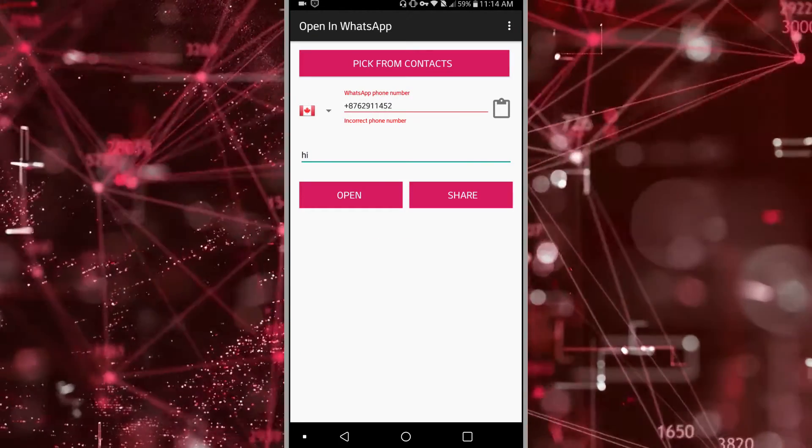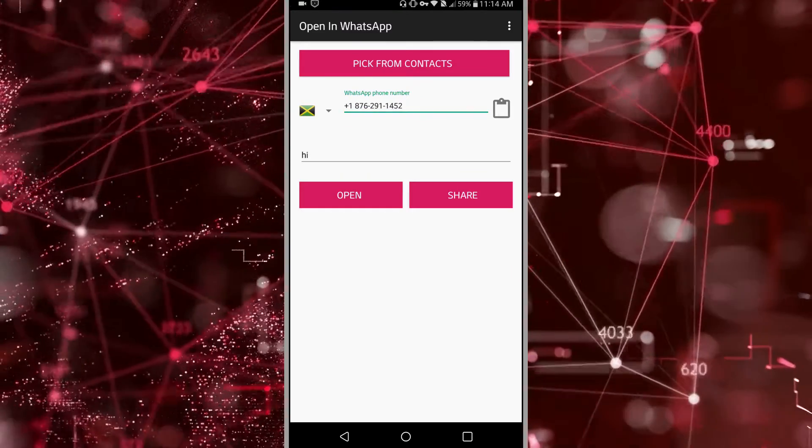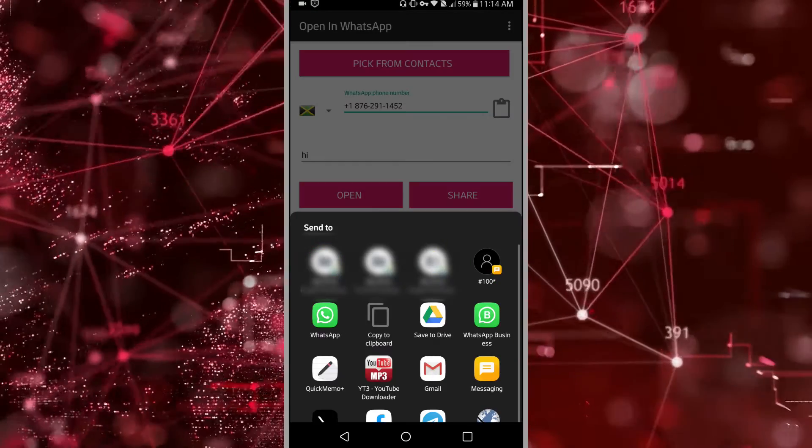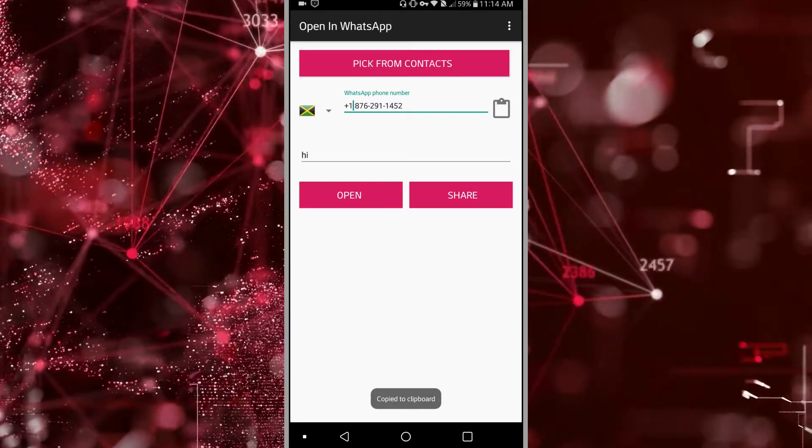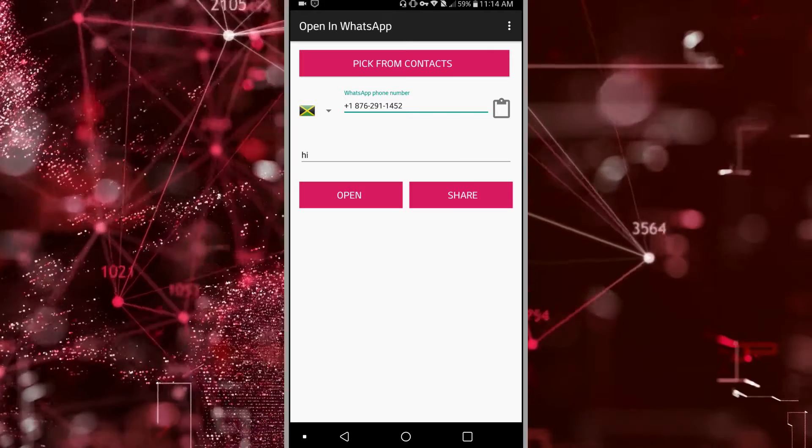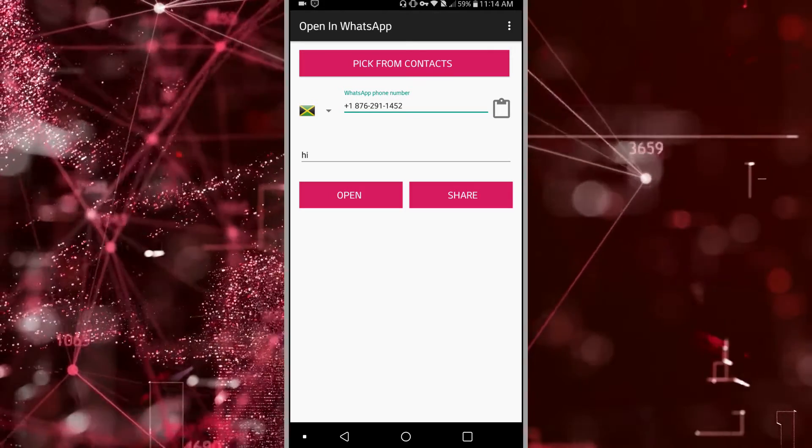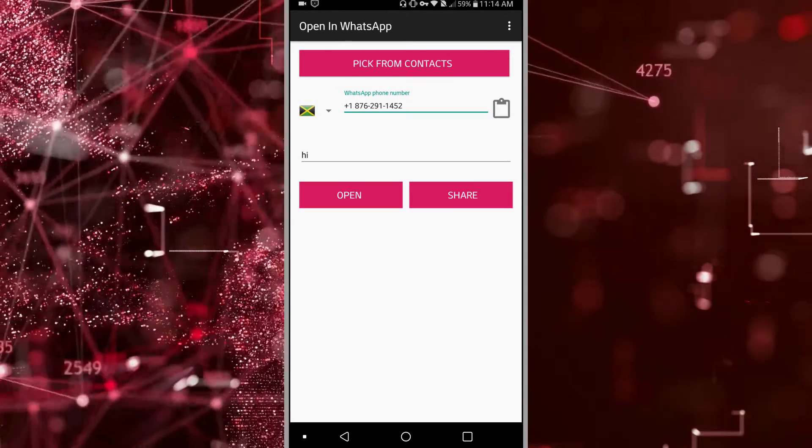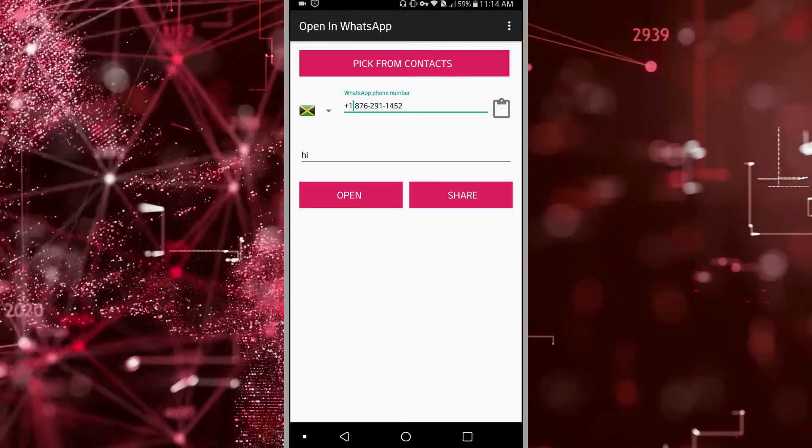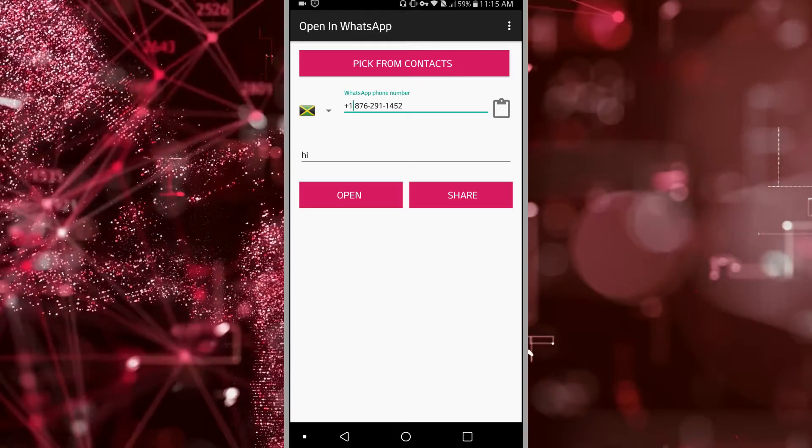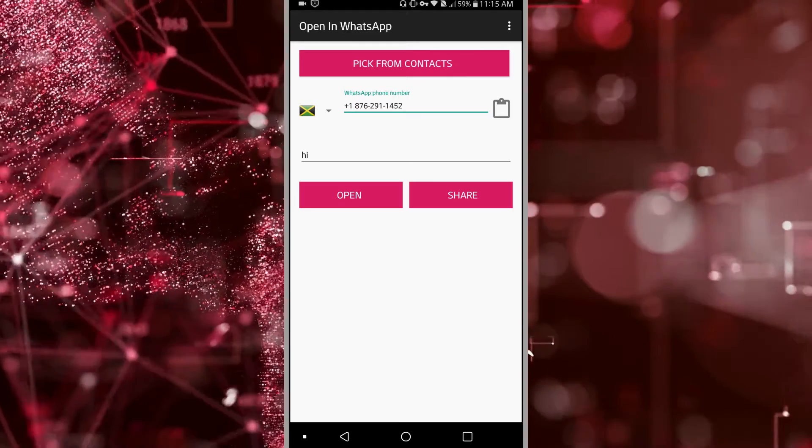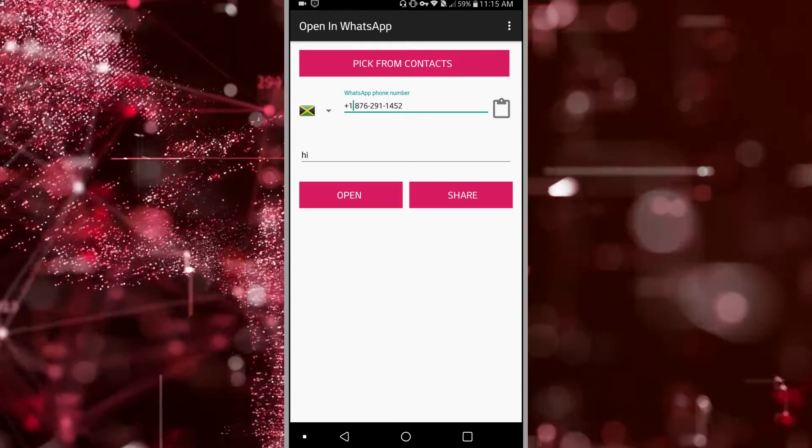Hold on. Click on share. And you'd copy the link to clipboard. Now once you've copied this link to clipboard, you could send this link to the individual via SMS.